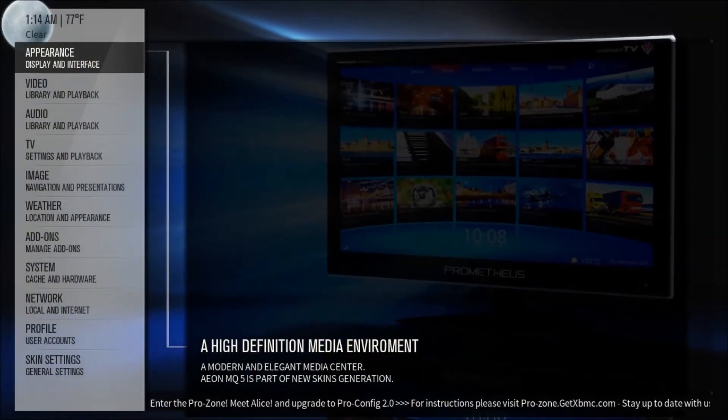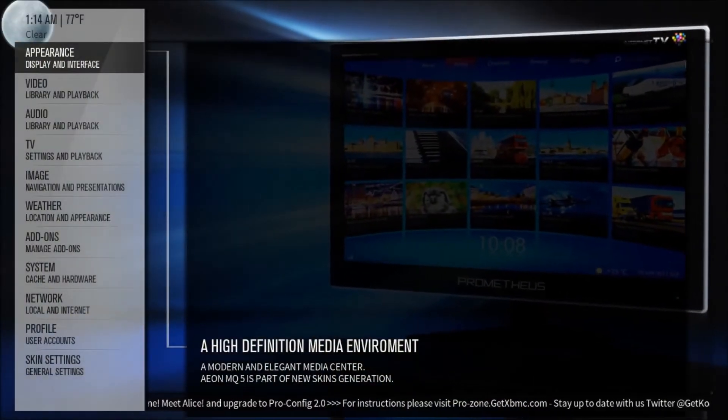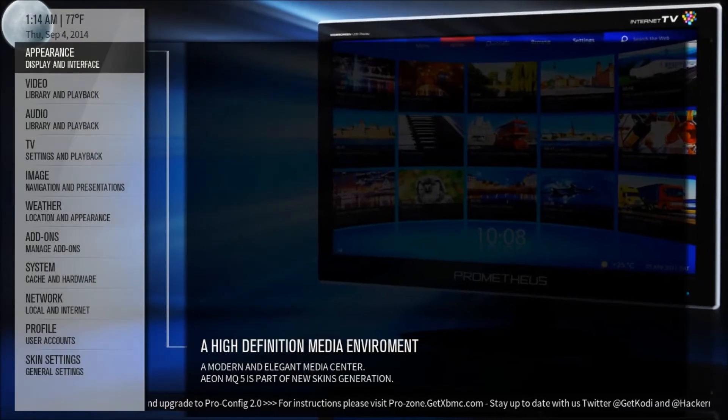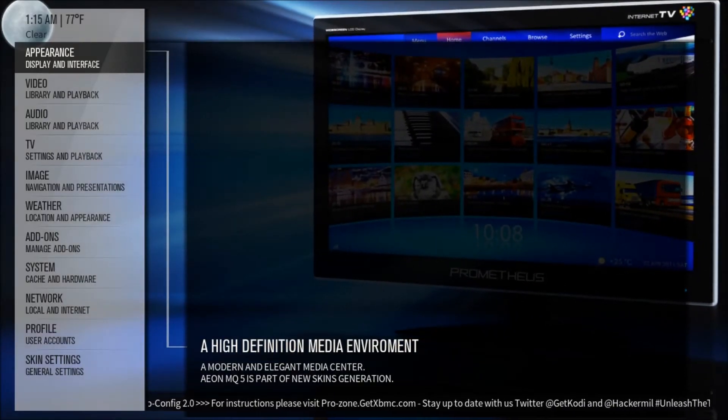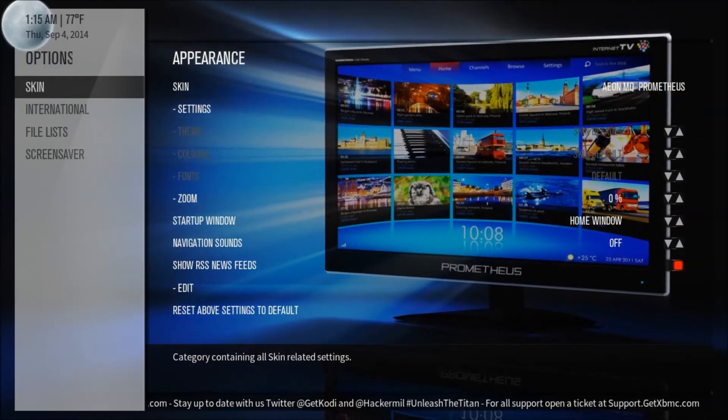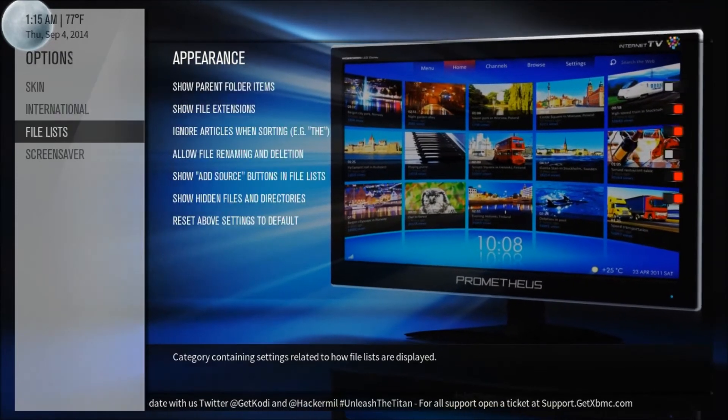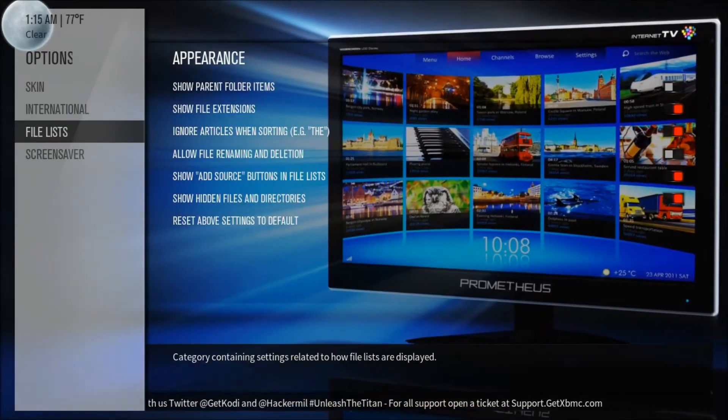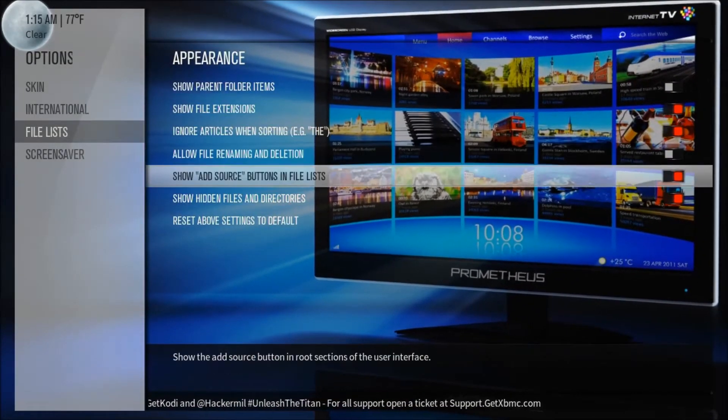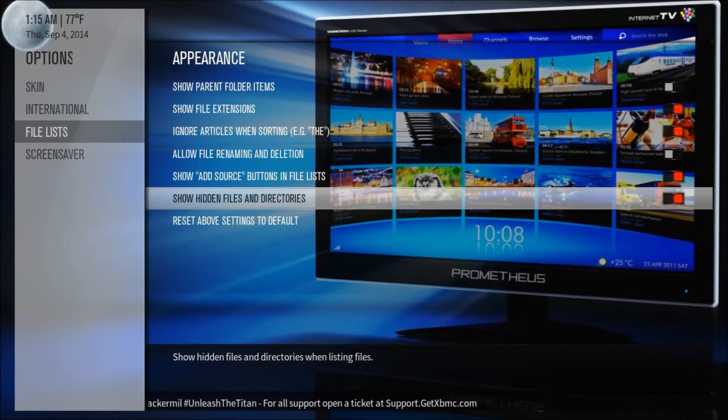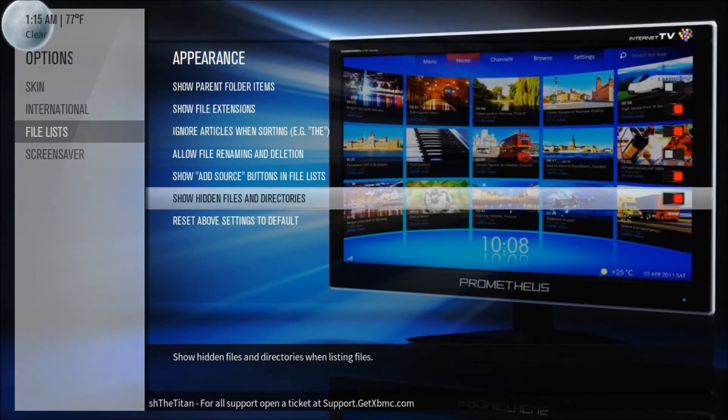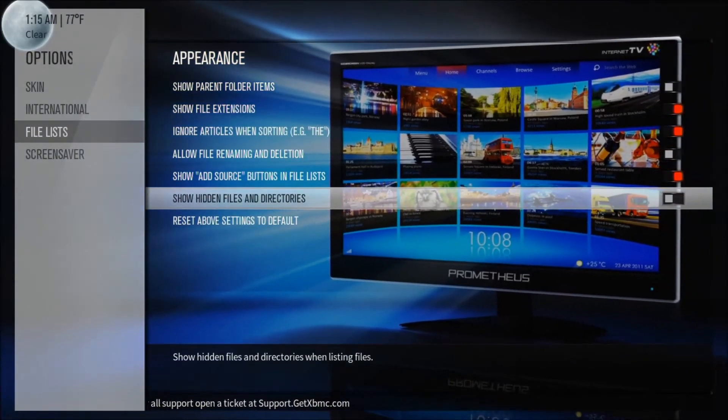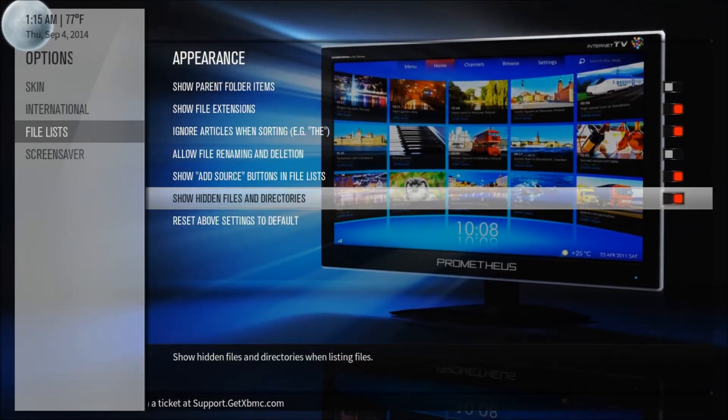And go into the Appearance menu, which will be on the top left hand side. Now we want to go down to File Lists and move over to the right and go down to the menu item that says Show Hidden Files and Directories. We want to make sure that that is in red. Alright, so Selected. So once you've done that,